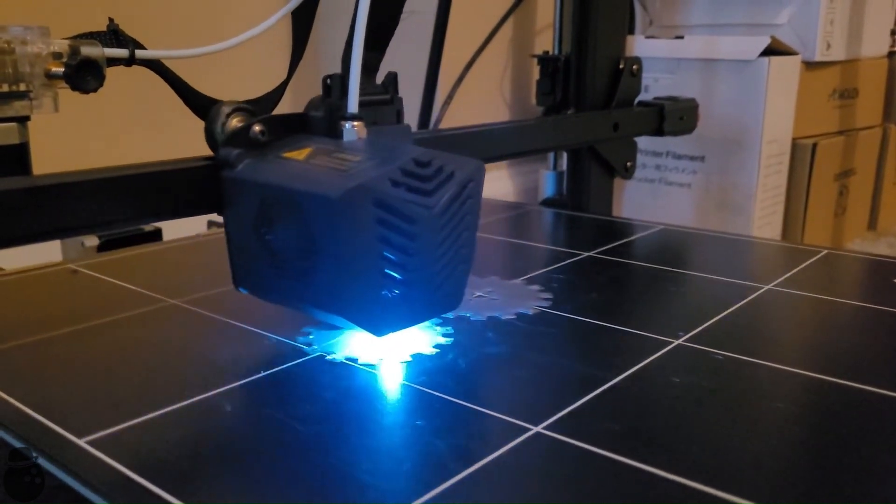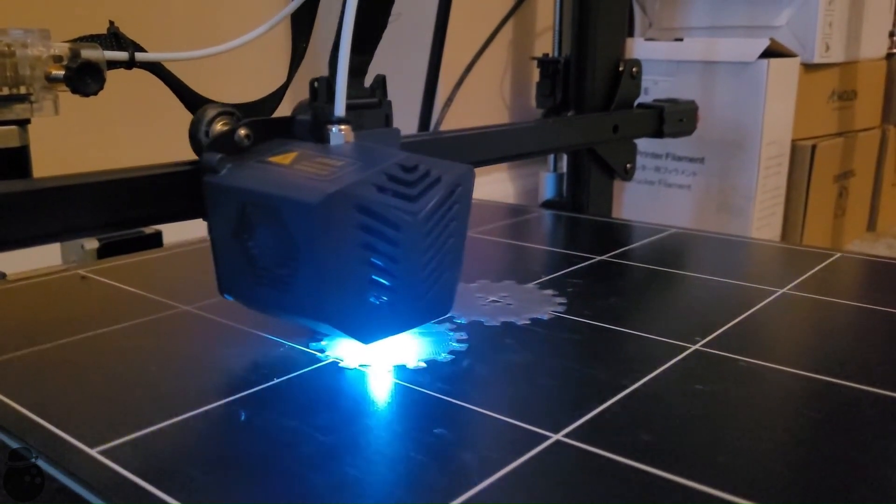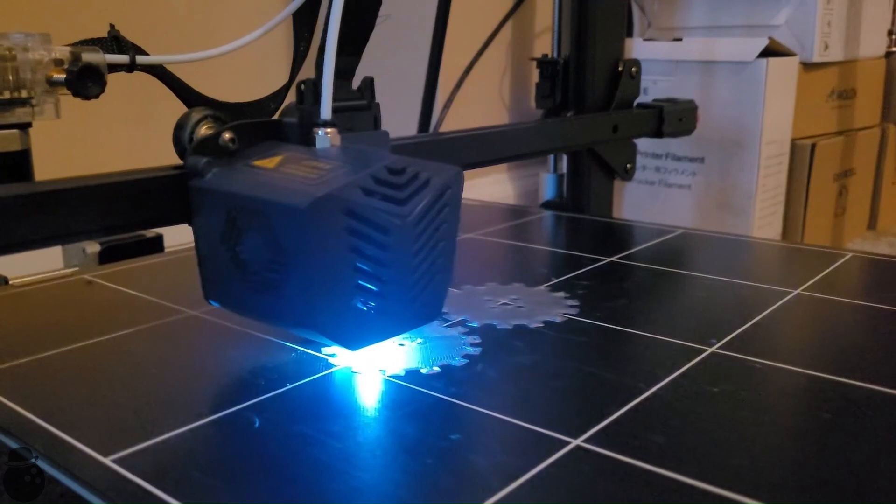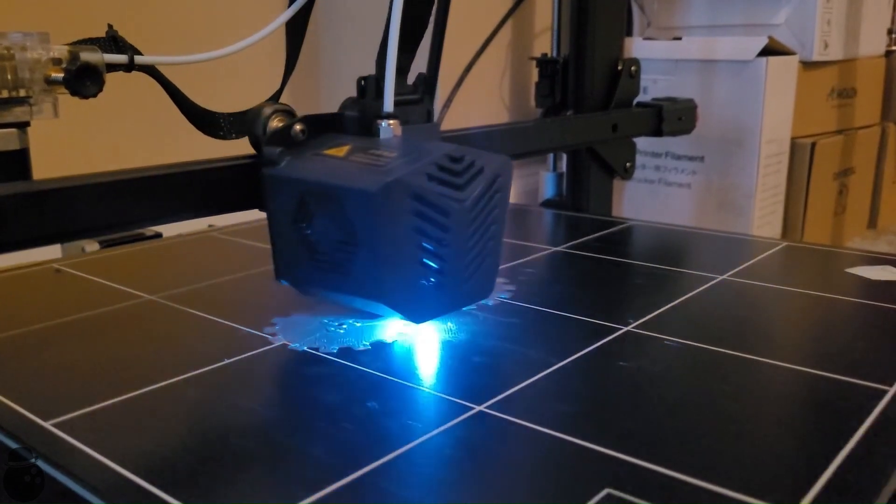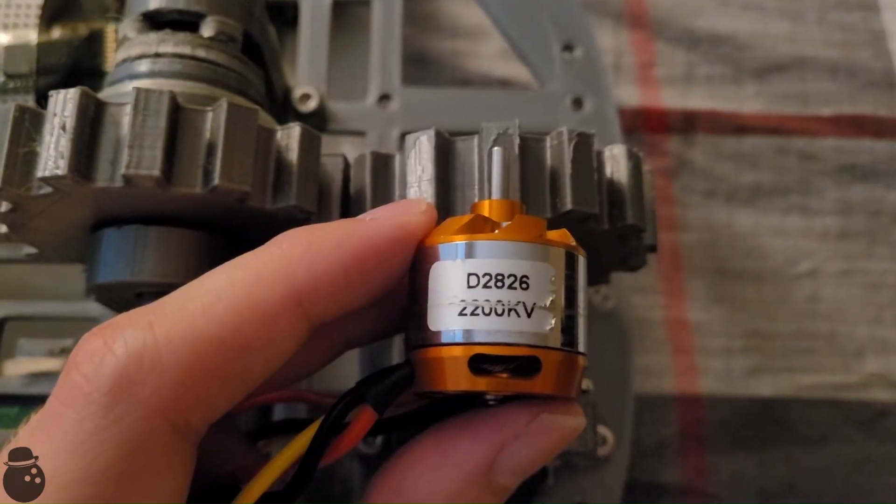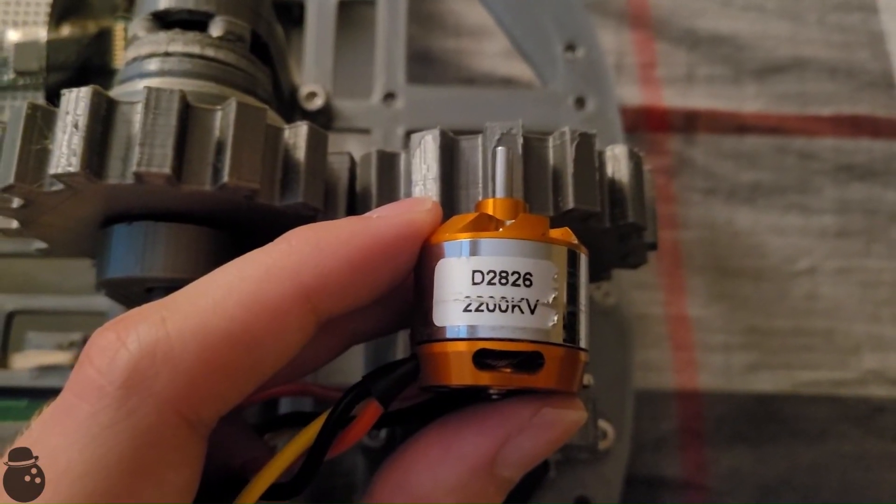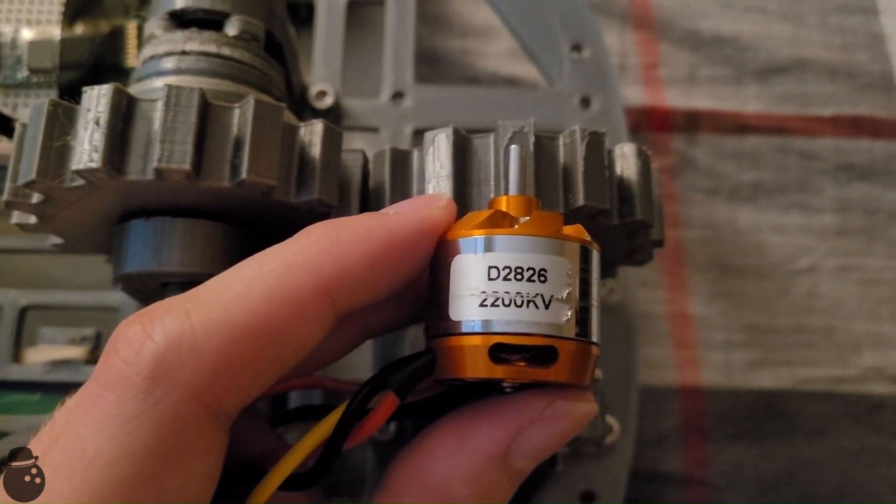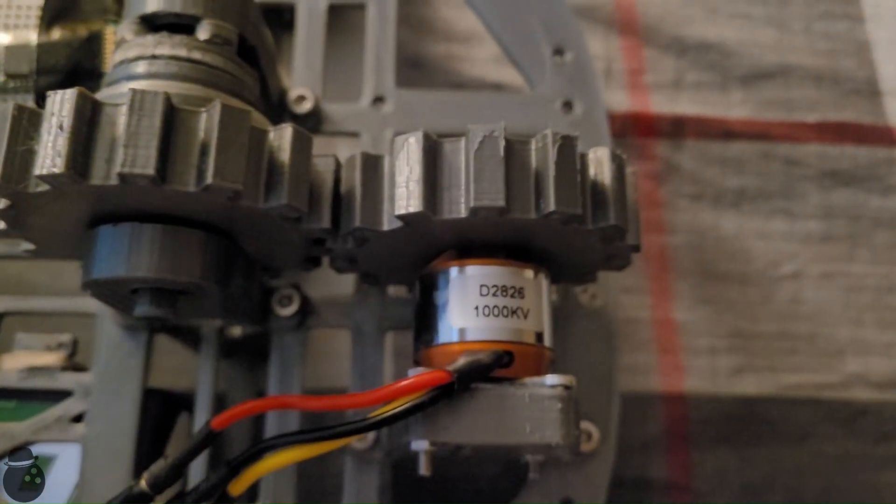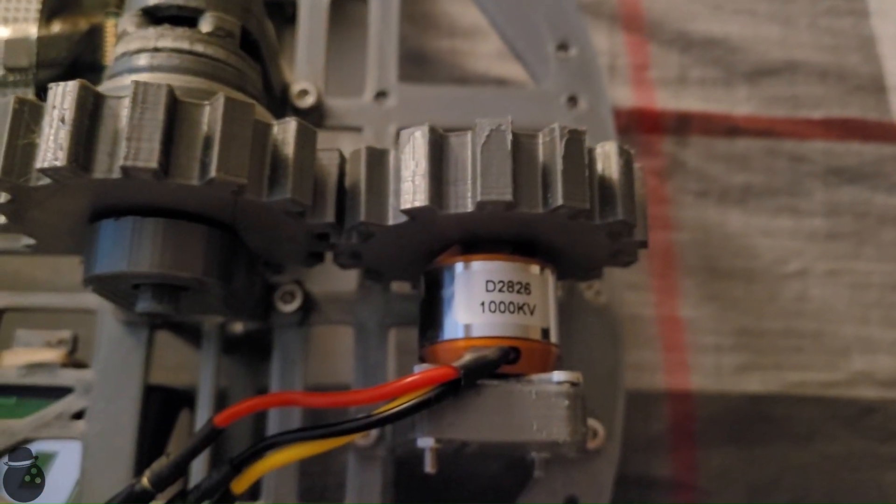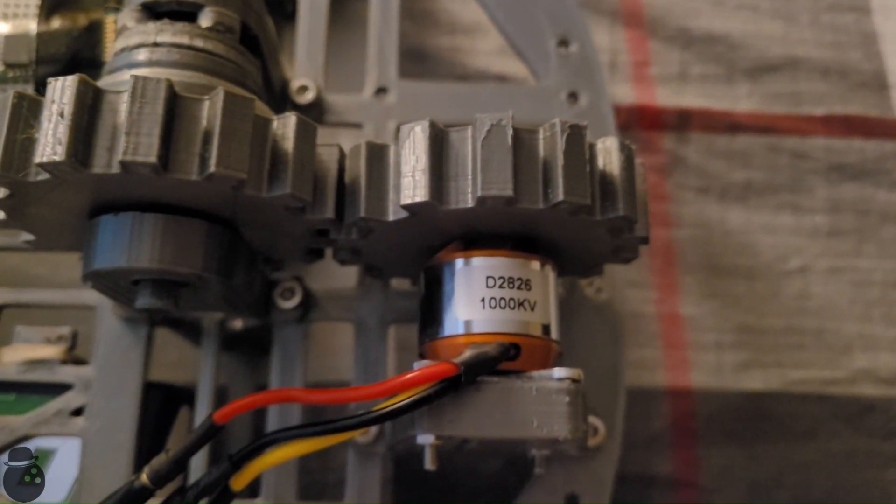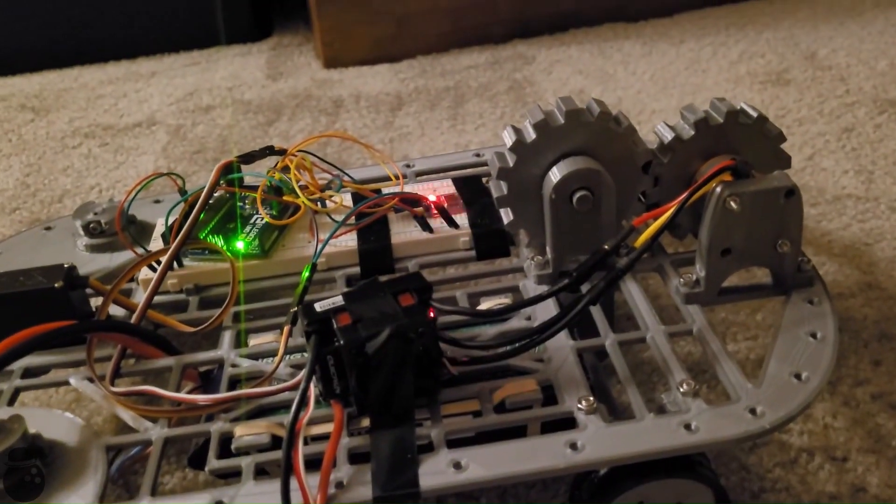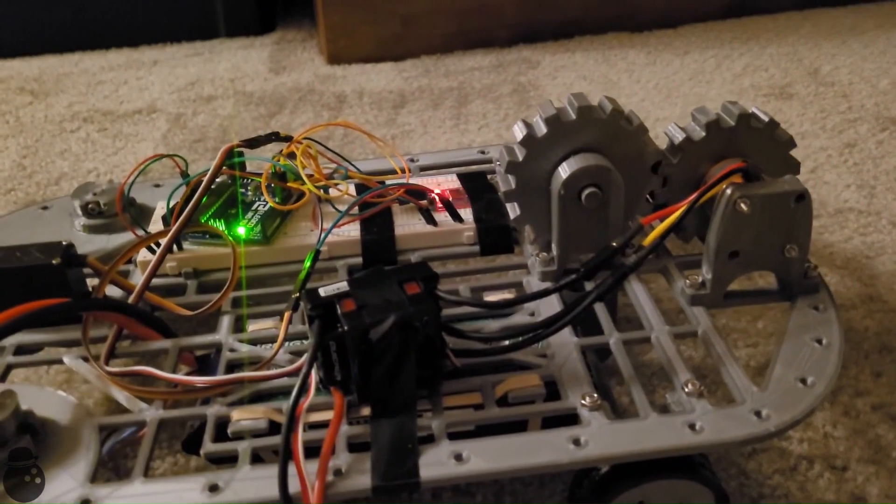Perhaps if I use fewer and larger teeth and actually do the curves properly, maybe it'll work. I'll also lower the KV of the motor I'm using, which should increase the torque, or at least that's what a blog post on the internet said. Here we go.